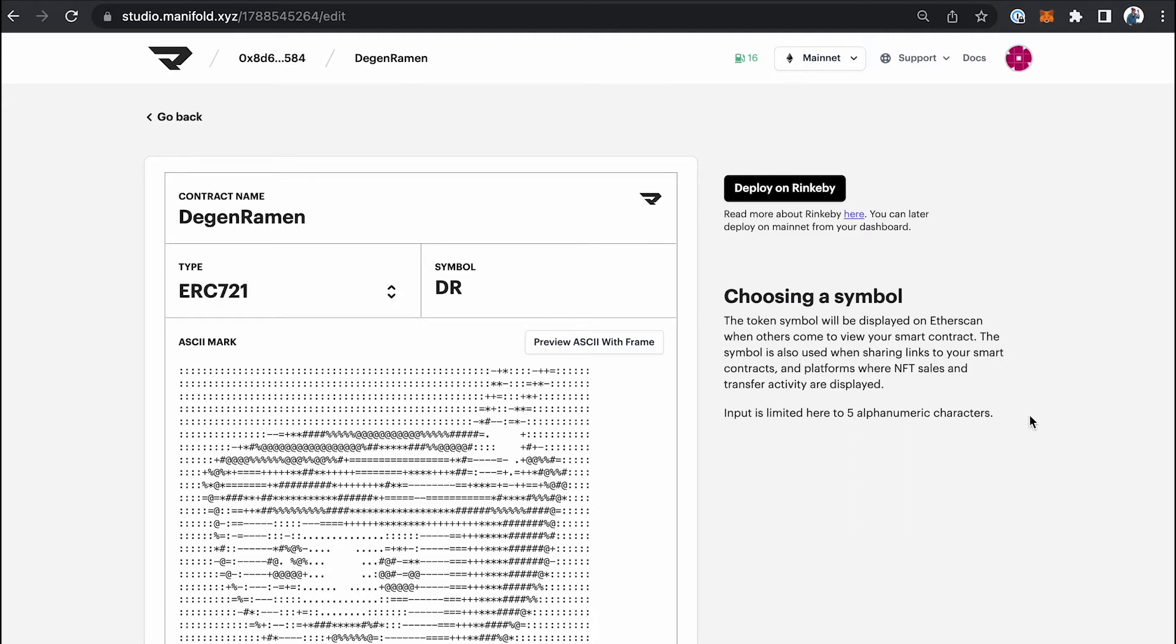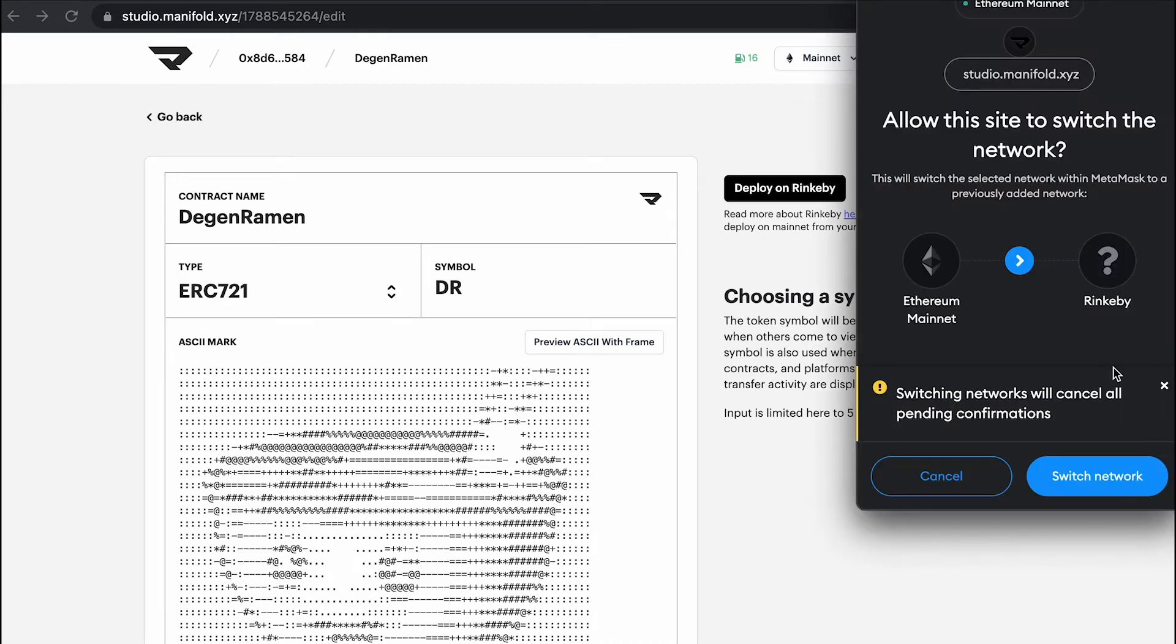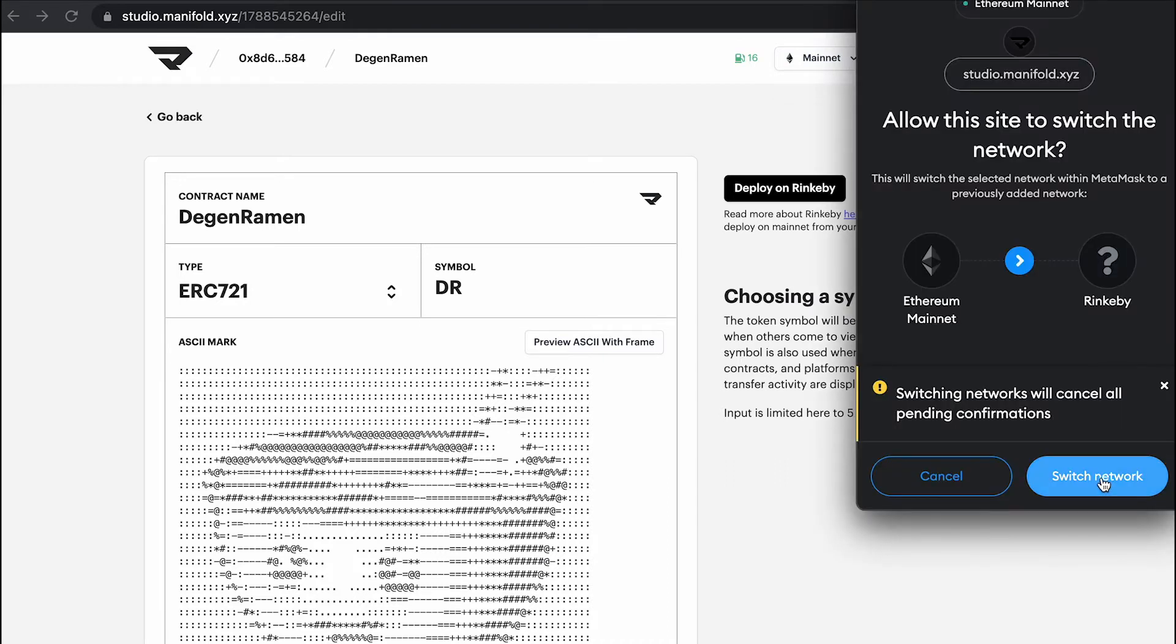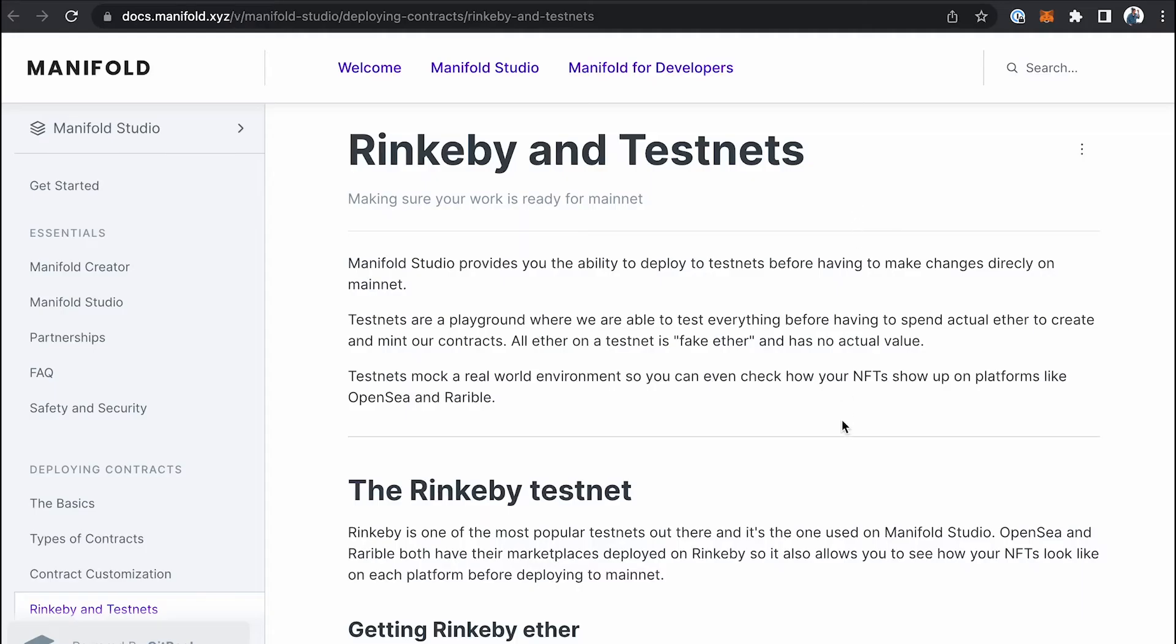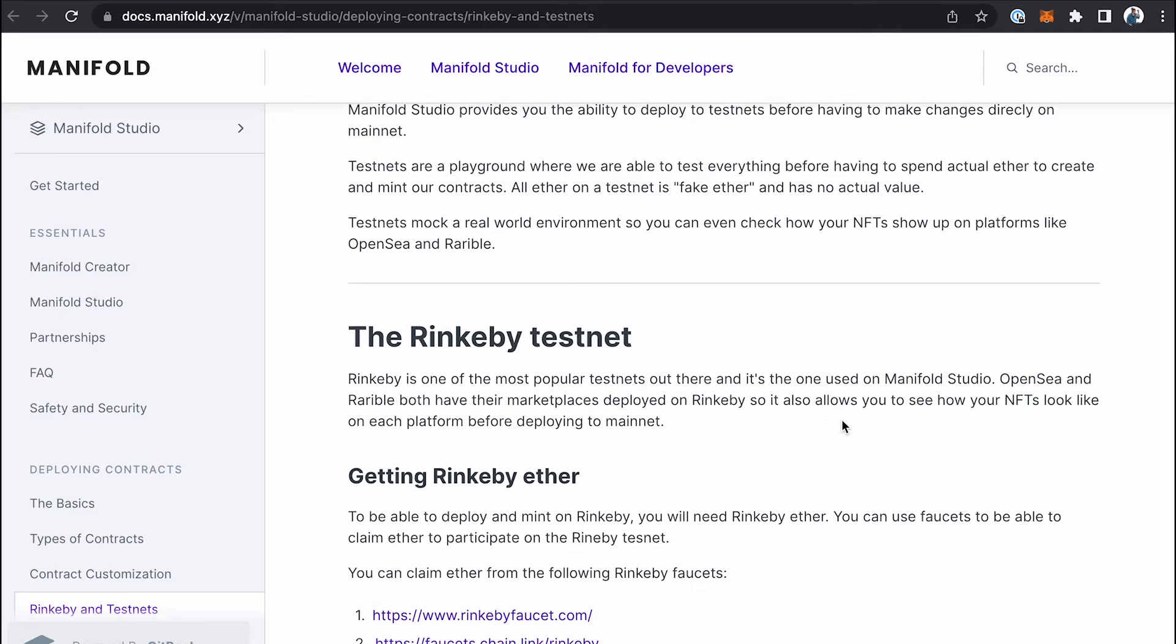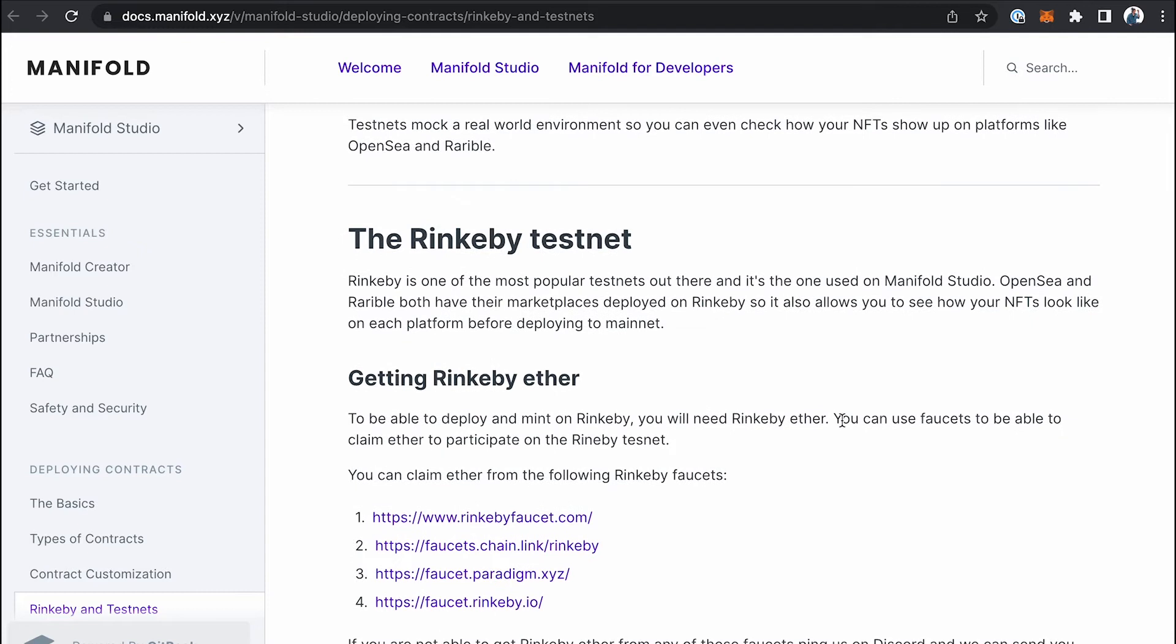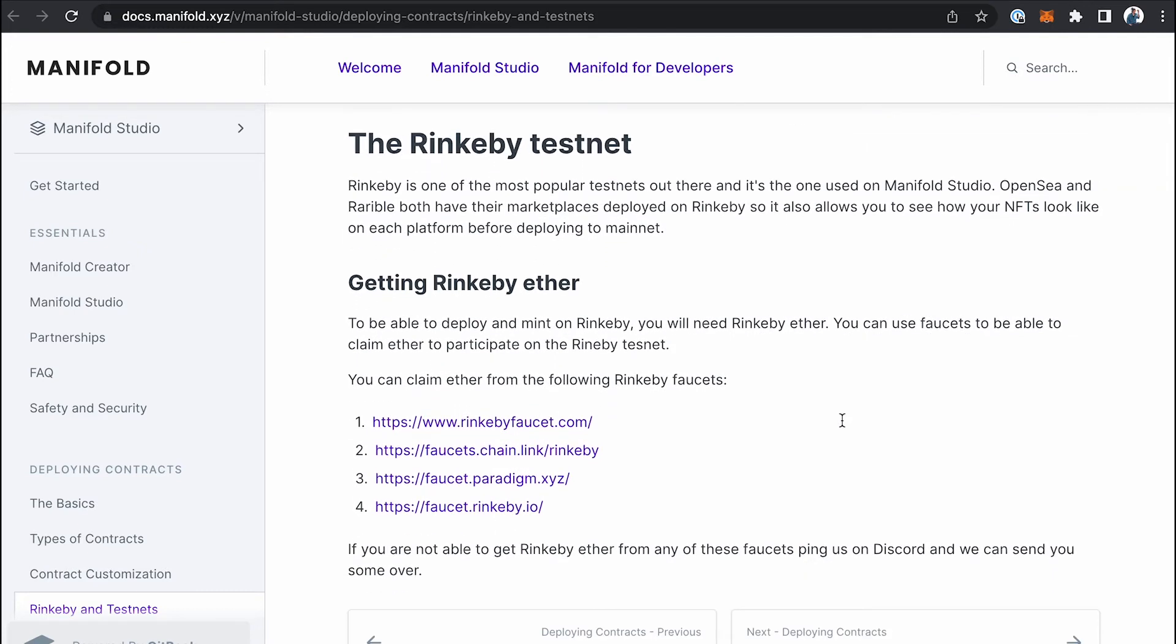And to deploy the contract, we're going to need to do two things. One, we're going to switch our network to Rinkeby. And two, we're going to actually have to get some Rinkeby. So to get some Rinkeby, we have a couple of faucets listed in our documentation and you can take a look.